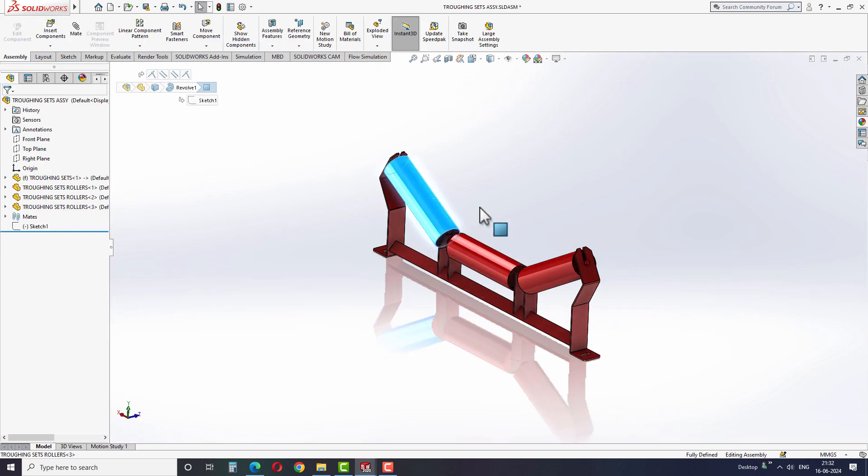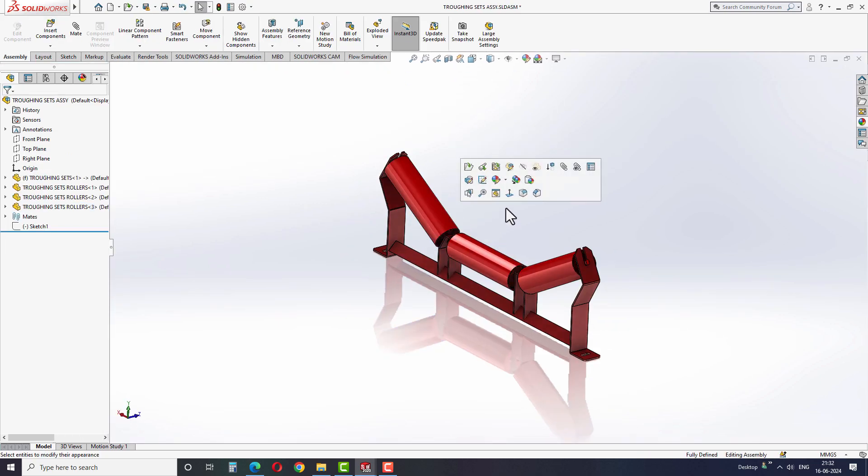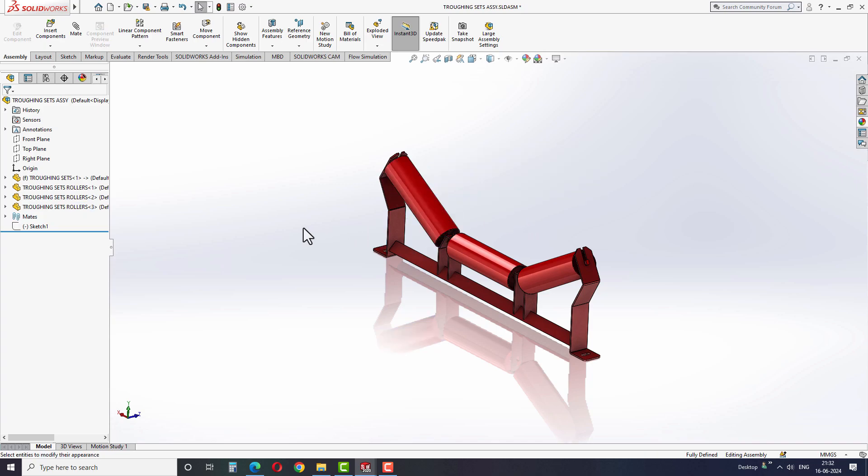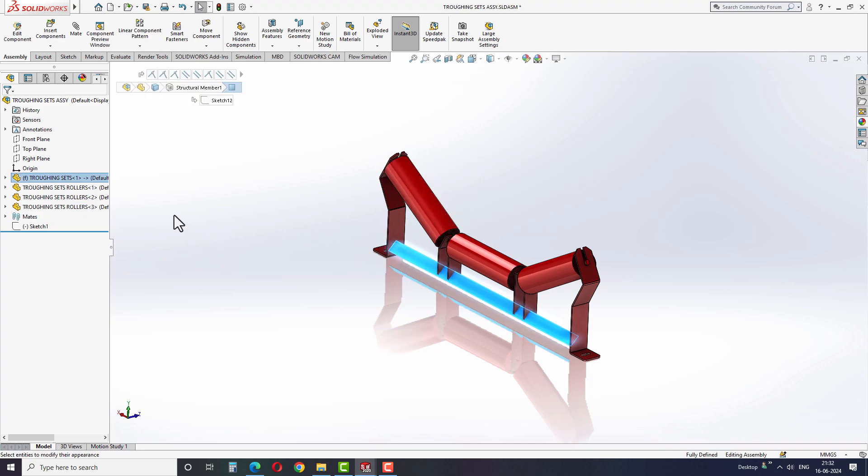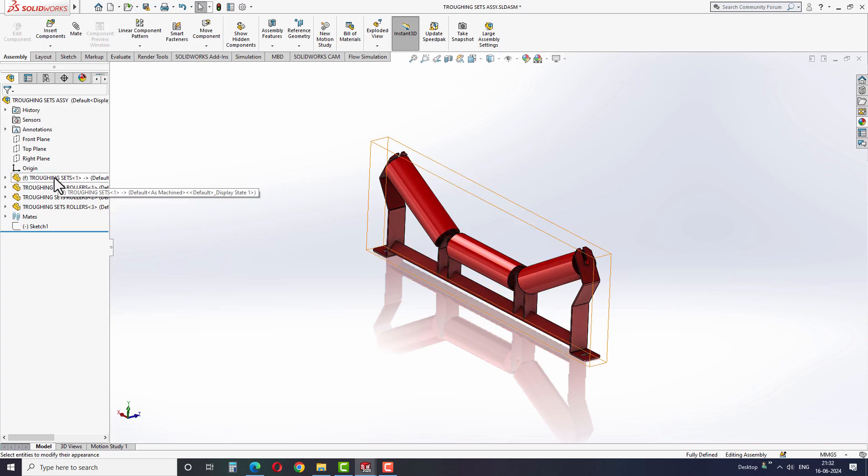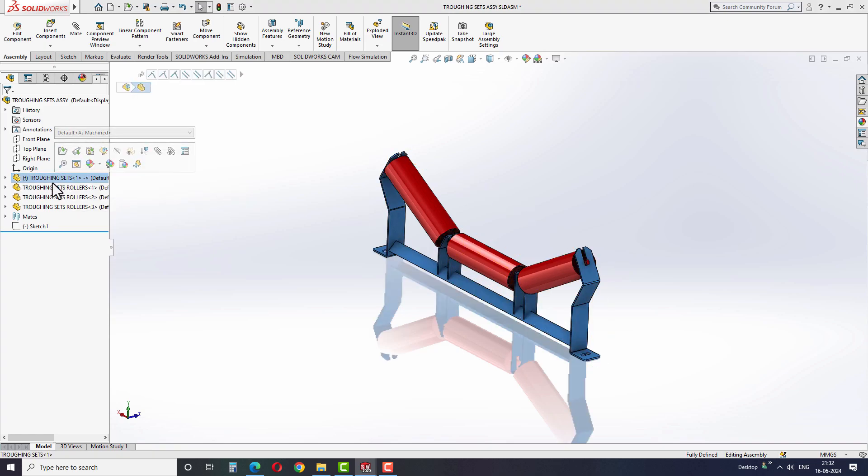The reason why this color appeared is because you have assigned colors in the assembly level instead of part level. So how can we solve this issue now? To solve this issue, simply find the part inside this top assembly. In my case, this sub-assembly model is used in the main assembly model.